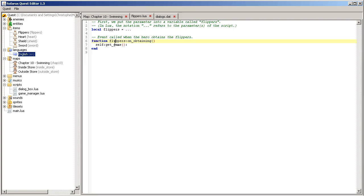Okay, so, self. Get game. Self is actually the this object of the function. If you know object-oriented programming. You can also do that in our case. Maybe it's easier to understand.